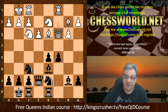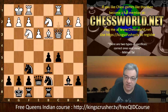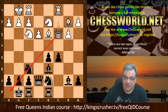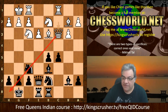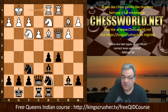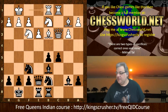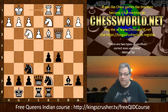We have Queen c3, swapping that battery for a more dangerous one — kind of pinning the knight sometimes. If the knight moves, Queen takes g7 is checkmate. We have Rook fe8, Rook fd1, and now a really interesting move.